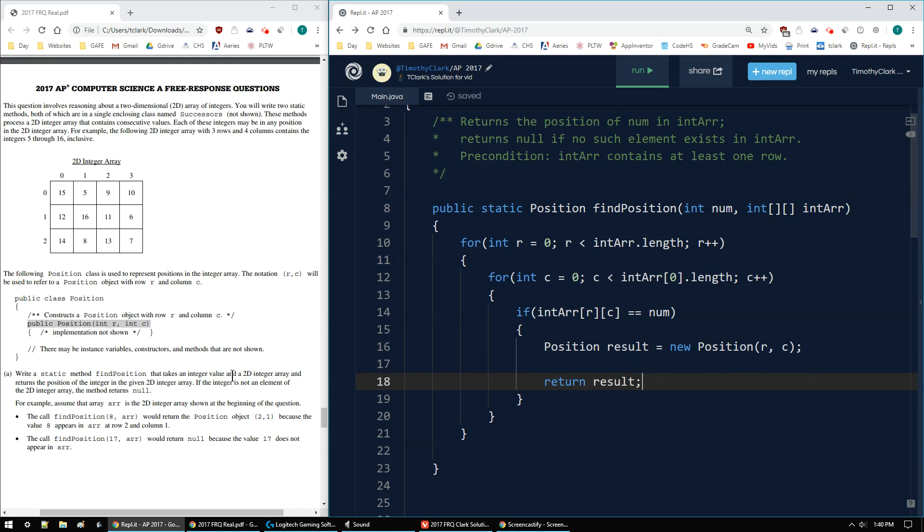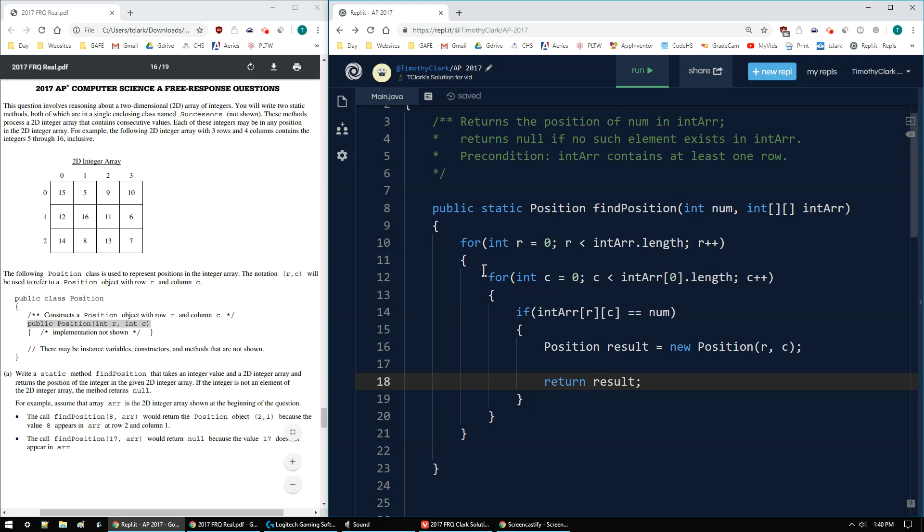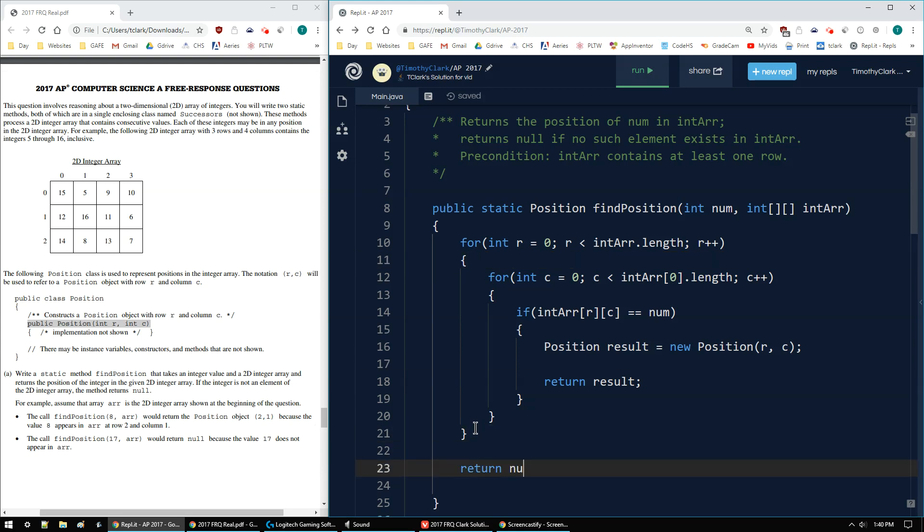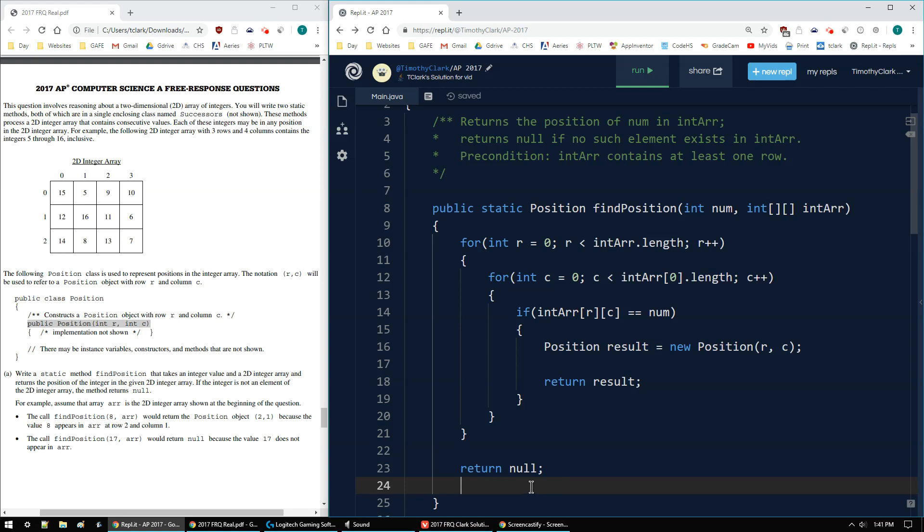One thing I forgot is, or I didn't forget, but I haven't done yet, is I should return null if it's not found. So when it's not found is when I'm done with all the loops. So after all the loops, I need to say return null. That is when it's not been found. So if I find it, I return and I break out of the loop when I return. Otherwise I complete the loops and then I haven't found it. So I return null. So that's the 2017 AP Computer Science A, FRQ 4A.